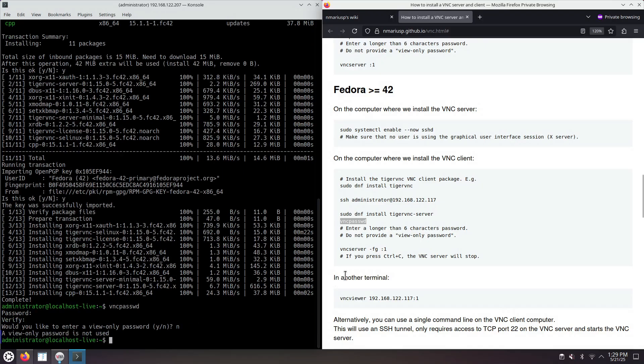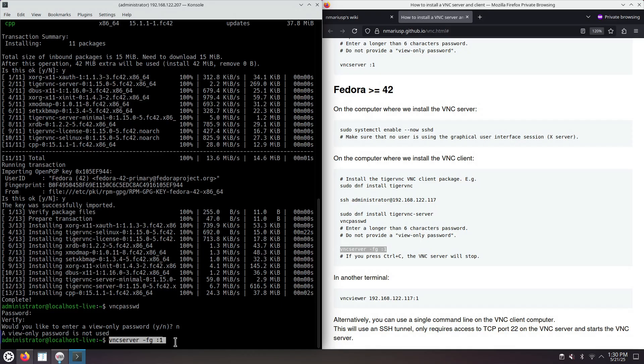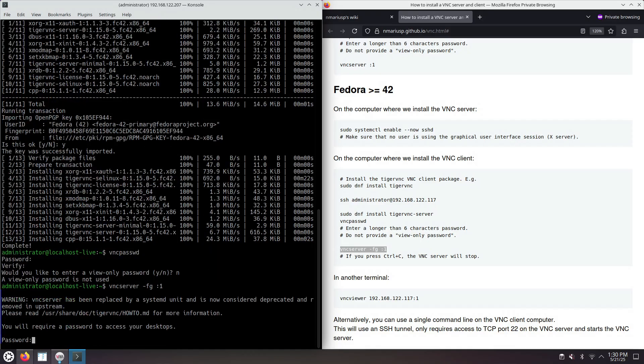Now, we want to start the VNC server. We're using the display colon one, which means the Xorg session colon one. Make sure you're not connected in graphical user interface mode to your Fedora computer. Otherwise, you will need to increase this number. There is some issue here.